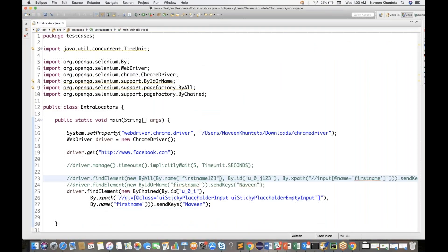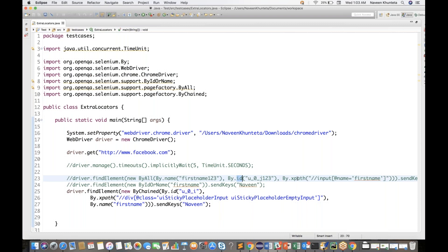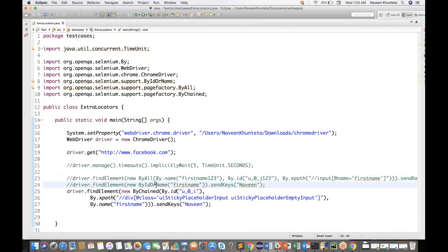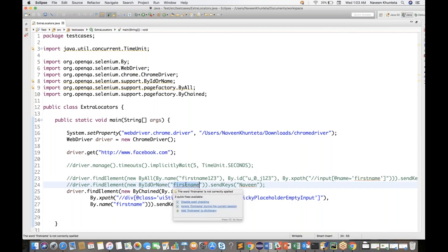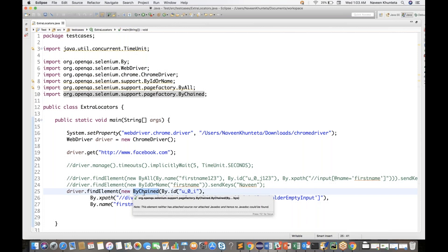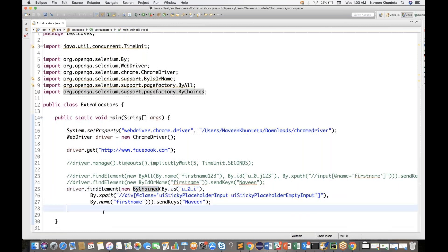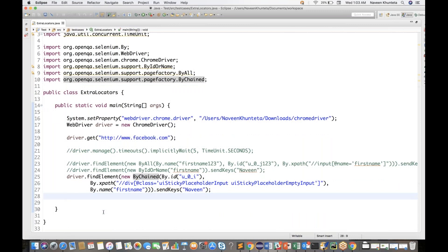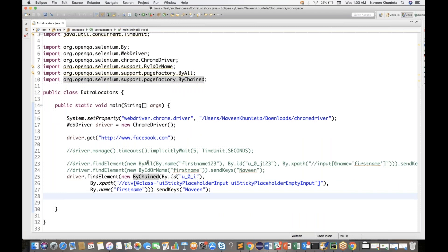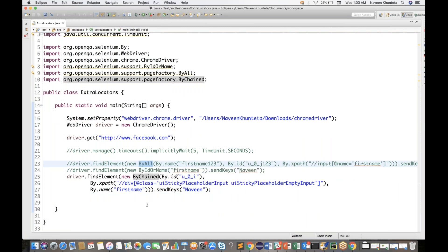I really like ByAll class — you can pass different combinations, and Selenium will pick one by one from left to right. If name is not working, it gives a chance to id; if id is also not working, then it gives a chance to xpath. ByIdOrName: either id or name — pass the specific value and it will work. ByChained: parent to parent to child — you can write it like this. These three special locators are available and people might ask about them in interviews, so don't be confused.